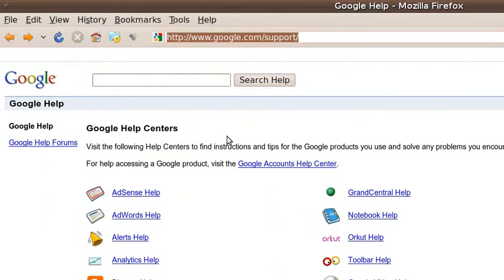Hello, I'm Philip Rhodes, and I'm going to show you how to use the URL Tag Builder for Google Analytics.